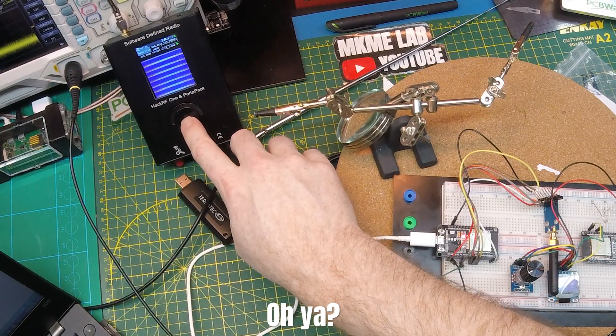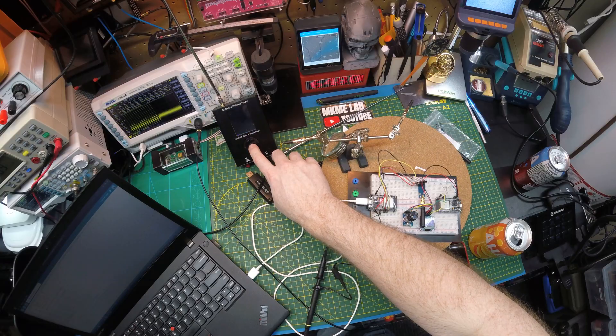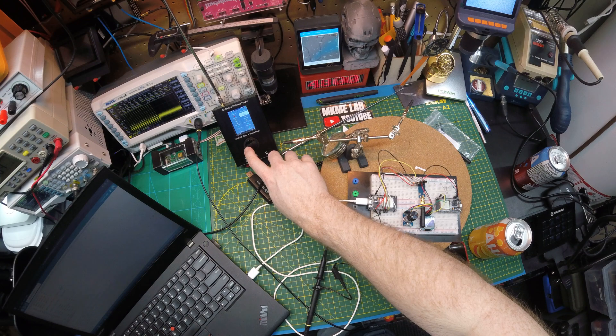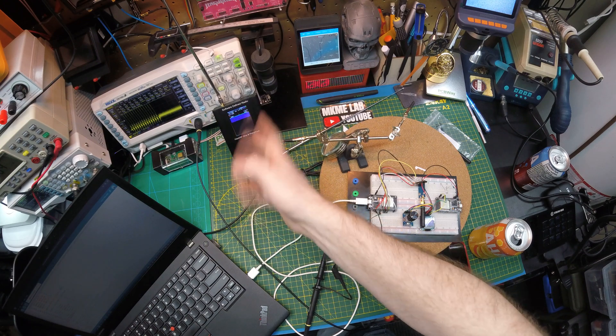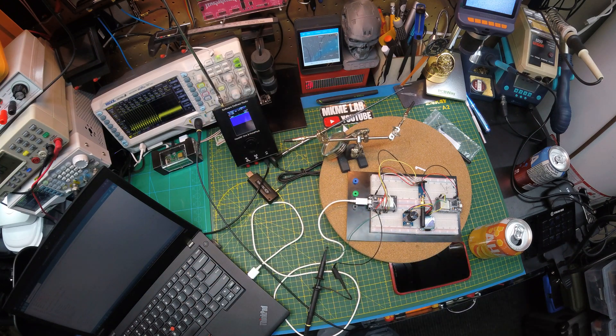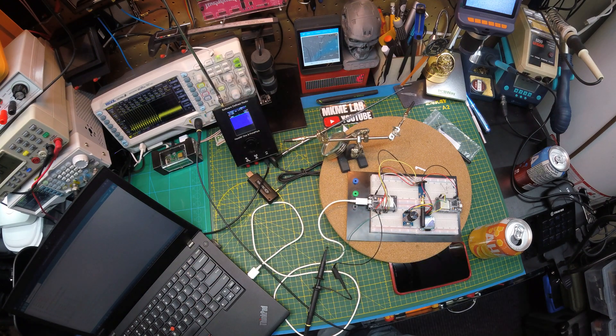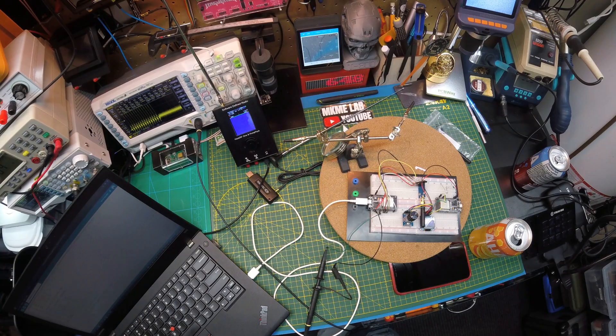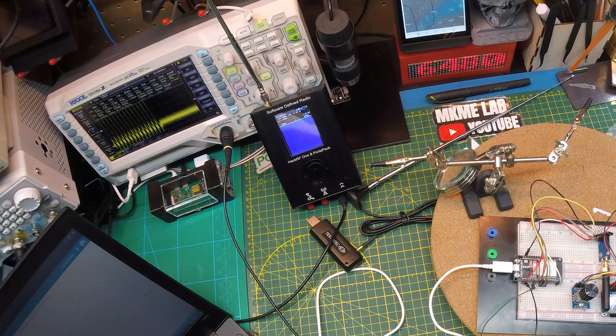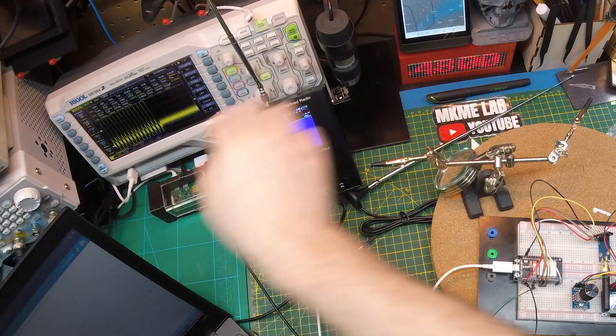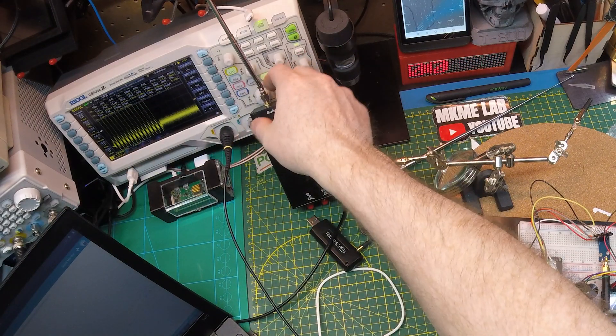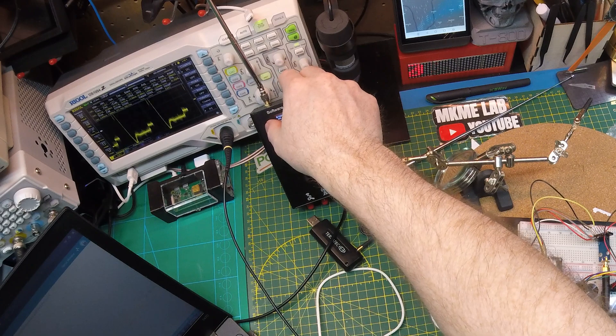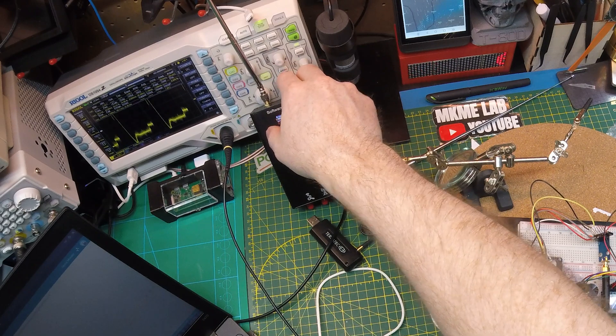There's nothing on the spectrum to speak of. Let's just check. Nothing. Why does it trigger that much?